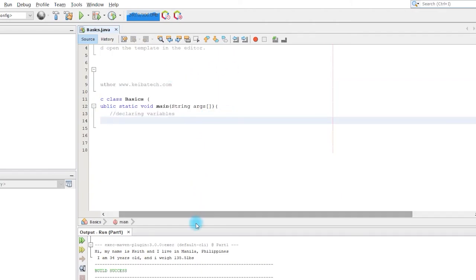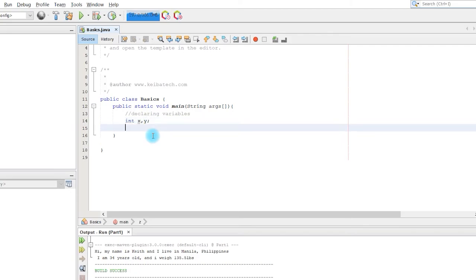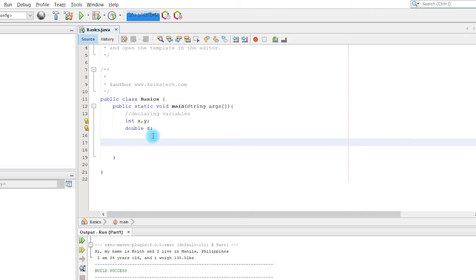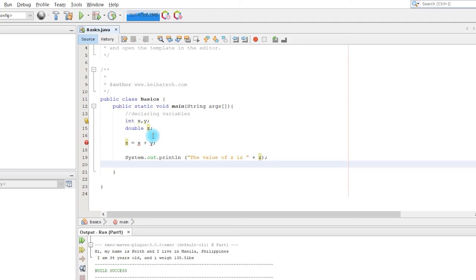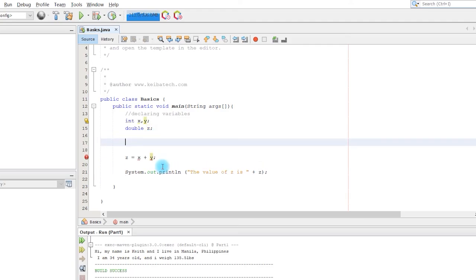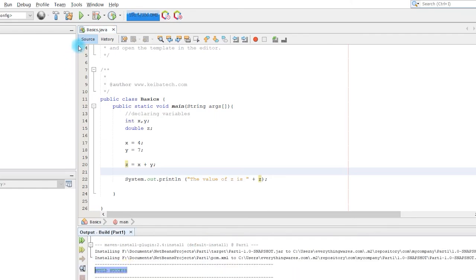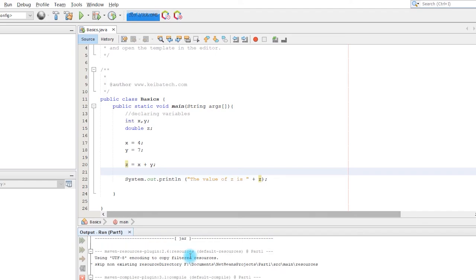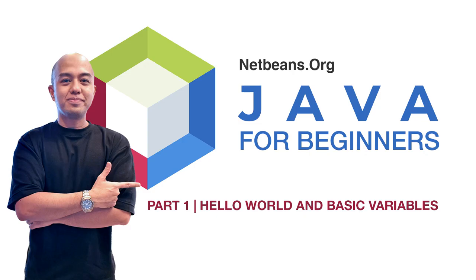Now I'm going to show you how to work with arithmetic operators — how to add and subtract values. First, declare and initialize the variables: I'll use 'int' for x and y, and 'double' for z which will hold the result. I'm going to provide the formula: z equals x plus y, so whatever x plus y equals will be stored in z. Then System.out.println to display 'the value of z is' concatenated with z. I'll assign values to x and y, build — successful — then run it. There you go, the value of z is displayed. That's how you deal with the basics in Java. Bye for now, subscribe for more!